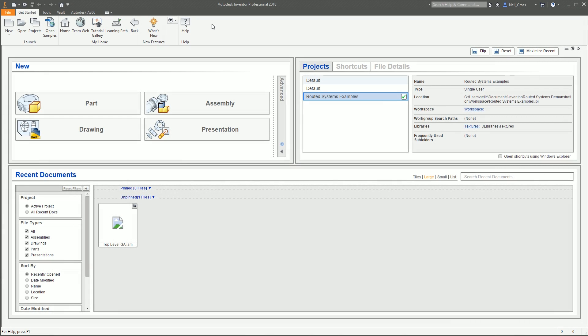Carrying on the theme of frame generator videos on the channel, following a string of recent beginner videos, we're going to look at cutting lists. It's when you've got a frame made up of sections of similar sizes and in the parts list you want to group them all together to show how much material you need to buy for one particular section, rather than have them itemized individually.